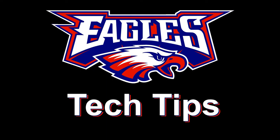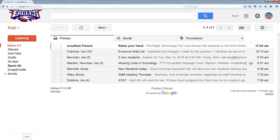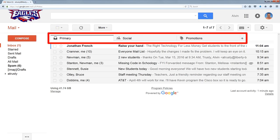Today's tech tip is the Gmail inbox tabs. When you go into Gmail, if you have tabs turned on, you're going to see different tabs for different kinds of messages. Now I have it turned on, so I see those. If you don't have these tabs, it's just because you don't have them turned on. Let me show you how to turn them on.